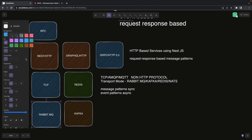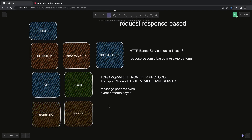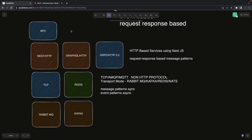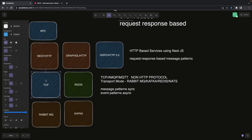NATS is also a message broker. TCP is the default transporter protocol that NestJS microservices use unless you change it. TCP is a Layer 4 protocol, and HTTP is built on top of TCP.